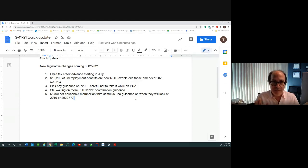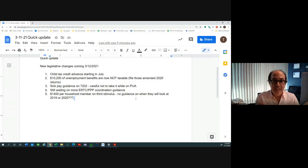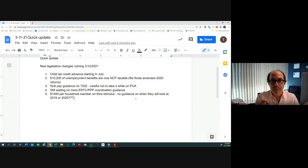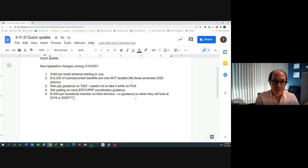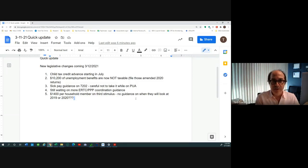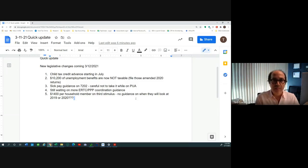The child tax credit—they bumped it to $3,000 and $3,600 for certain individuals, and they're going to start giving 50% of that to you starting in July. You'll be getting like a prorated amount of that credit based on your 2020 filings starting in July. That's going to help a lot of people that are in distress and should support the lower PUA amount that's going to go down to $300 a week.